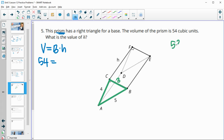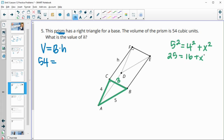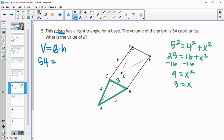If you didn't recognize the 3-4-5 triangle, use the Pythagorean theorem: 5² = 4² + x², so 25 = 16 + x², subtract 16 to get 9, then take the square root to get x = 3.